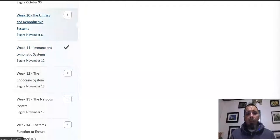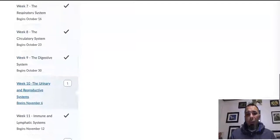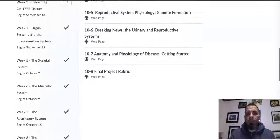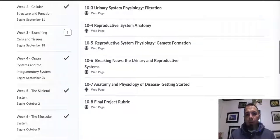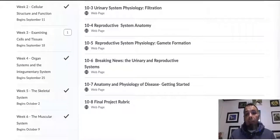Those of you that wait until Tuesday night to get all your work done — this is going to come back to get you.